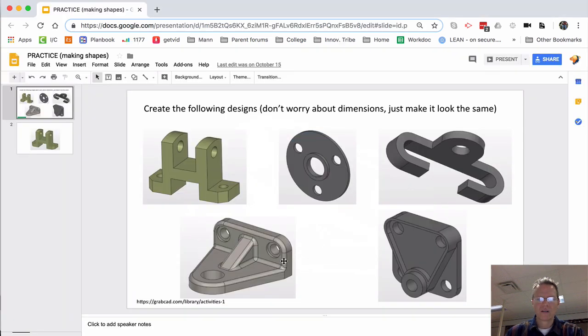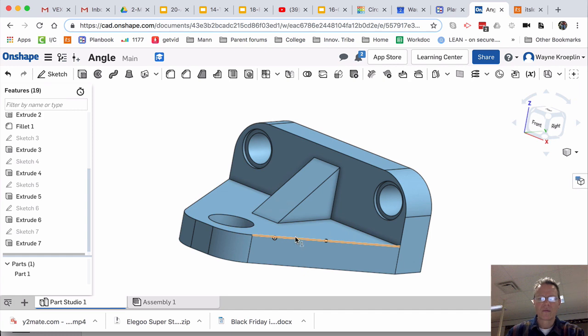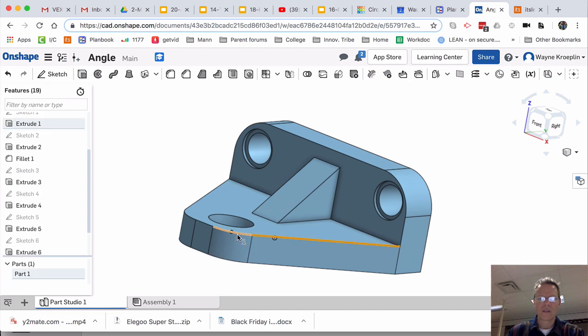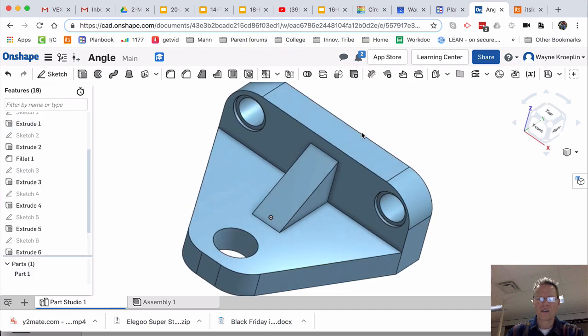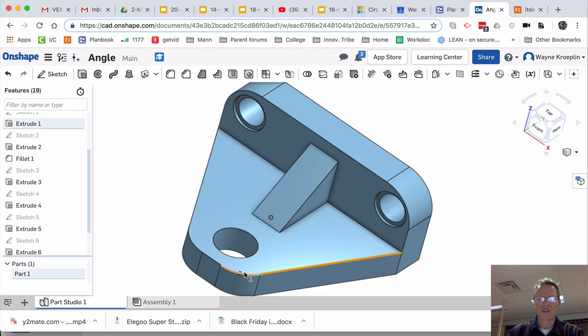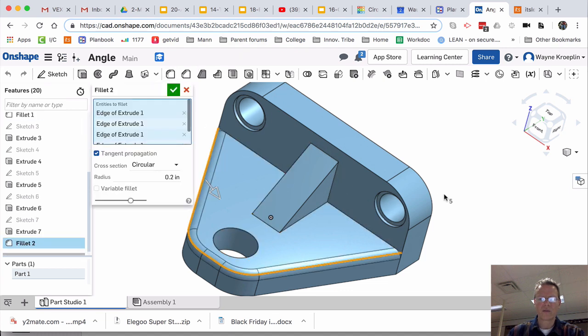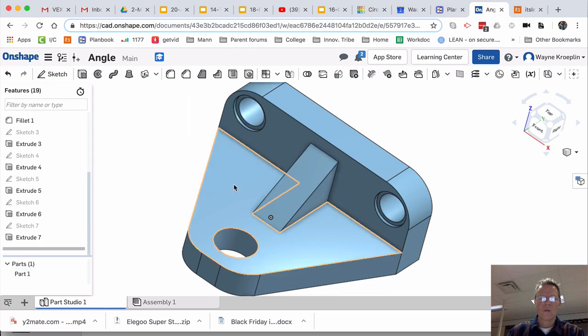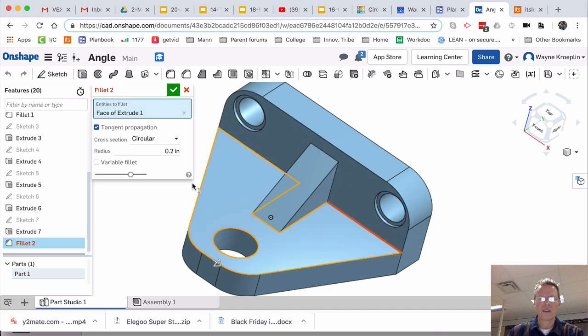Now, let's round over. We'll do our fillets. To do that, there's a couple different things you can do. You could select each line individually. And then do the fillet. Or the round over. Or you can select the surface. And when you hit the fillet command, it does everything that is.